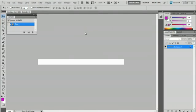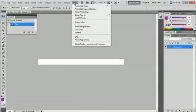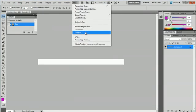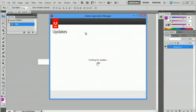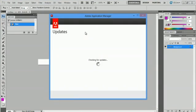What I'm going to do is go up to Help, go down to Updates. It's going to check for updates.